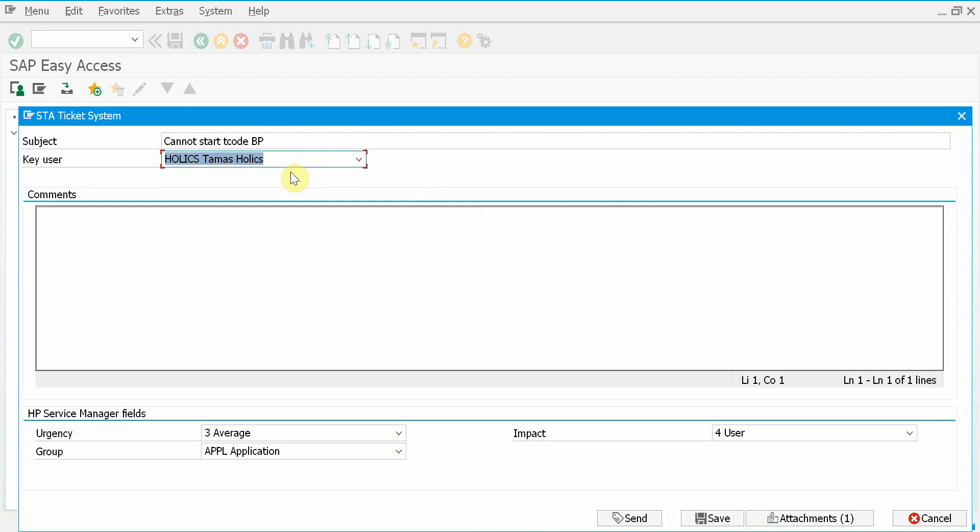You have three options how you can map your key users to your end users. So basically define what values you will have in this drop-down list. You can use the organization chart functionality of SAP or the distribution list functionality of SAP Office. Or alternatively, you can maintain a simple customizing table where you map end users to key users.